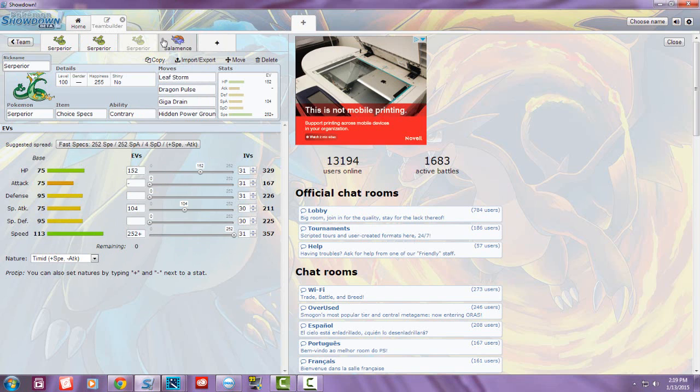That's pretty much it for Serperior. This has been Speedy Serperior. If you liked this video and want to use the sets, you can use them. I hope everyone has an amazing rest of the day. Thank you for watching.